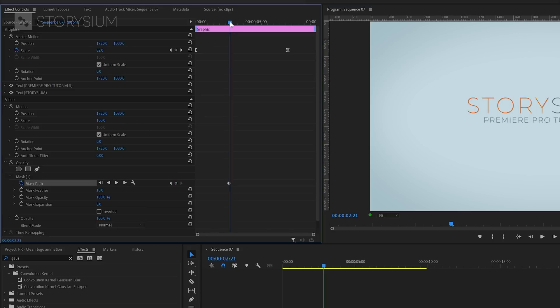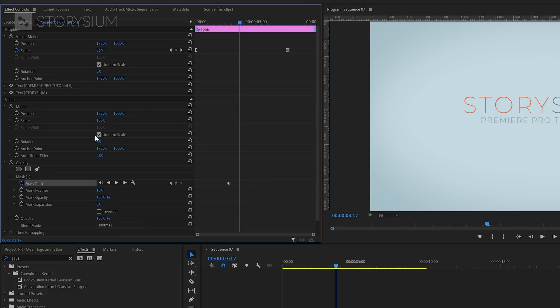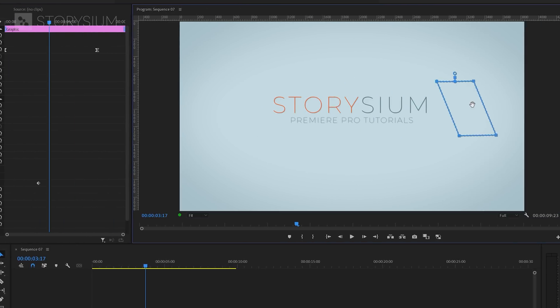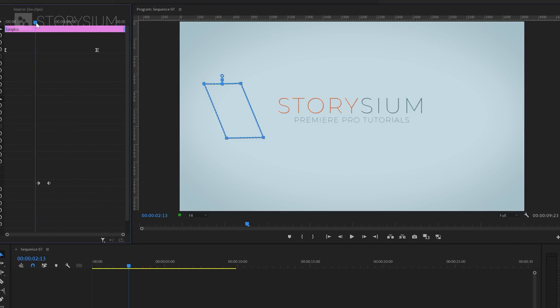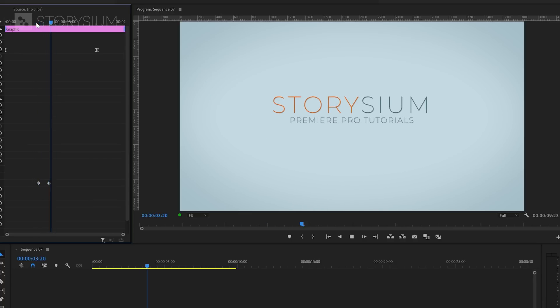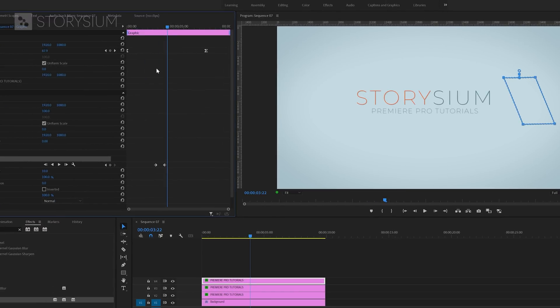We're going to animate this mask by enabling keyframes on mask path. This has created the first keyframe. We can now move a couple of frames forward and then change the position of the mask all the way to the right of the text. By adding this mask and two keyframes we've now added this shiny effect to the text. If you want to make this go faster or slower you can always play around with the timing of the keyframes.